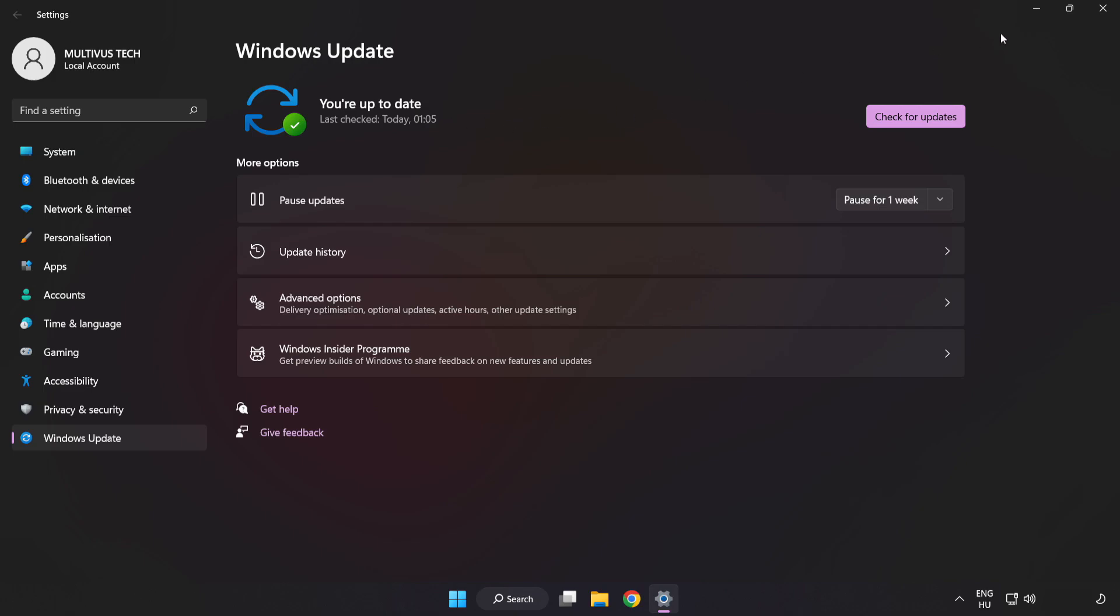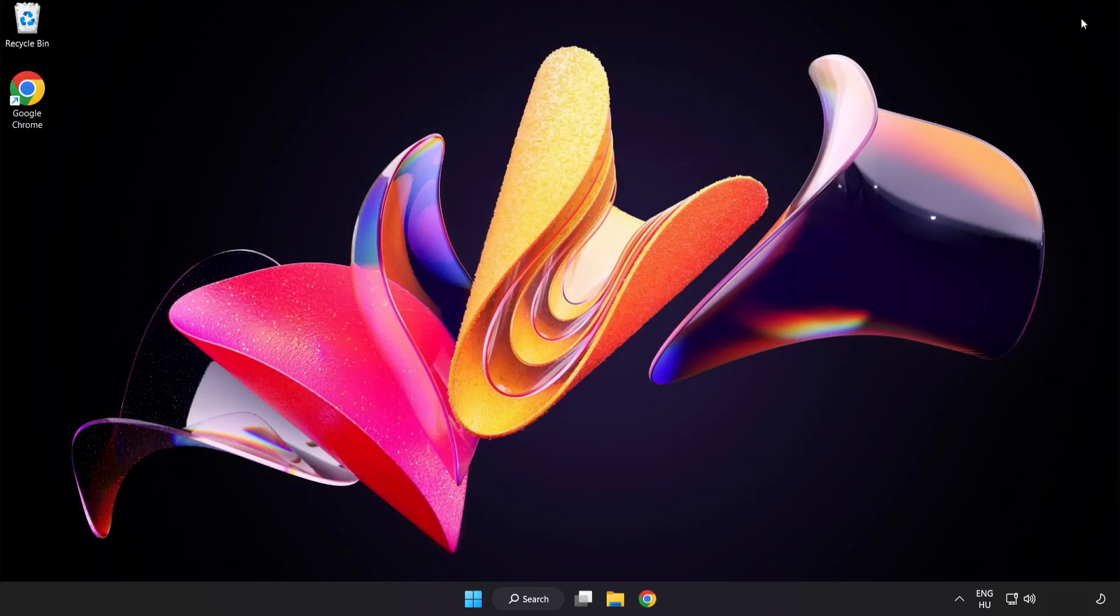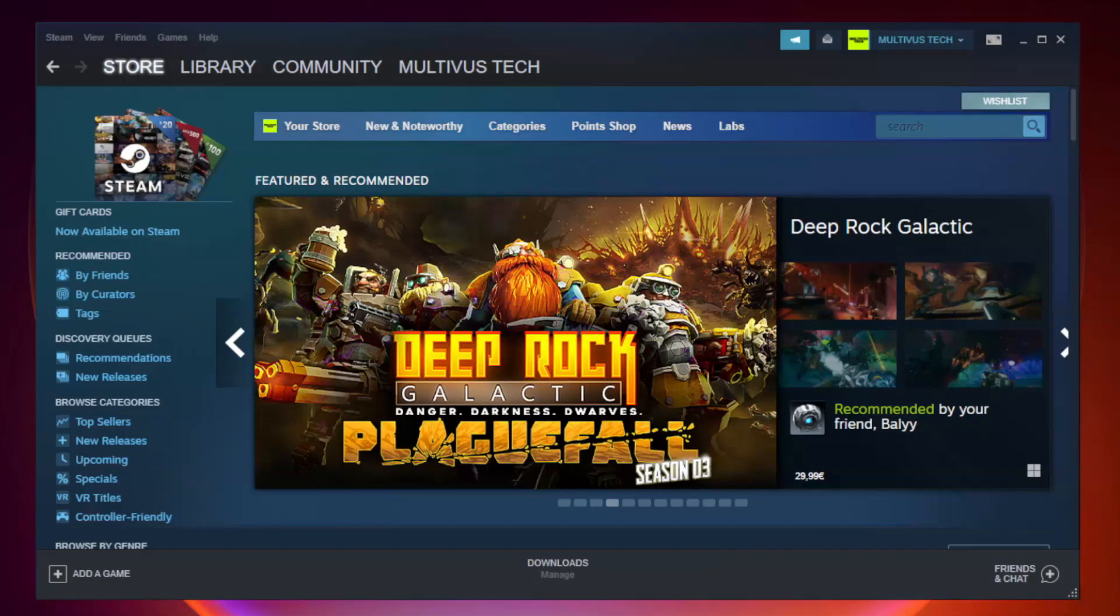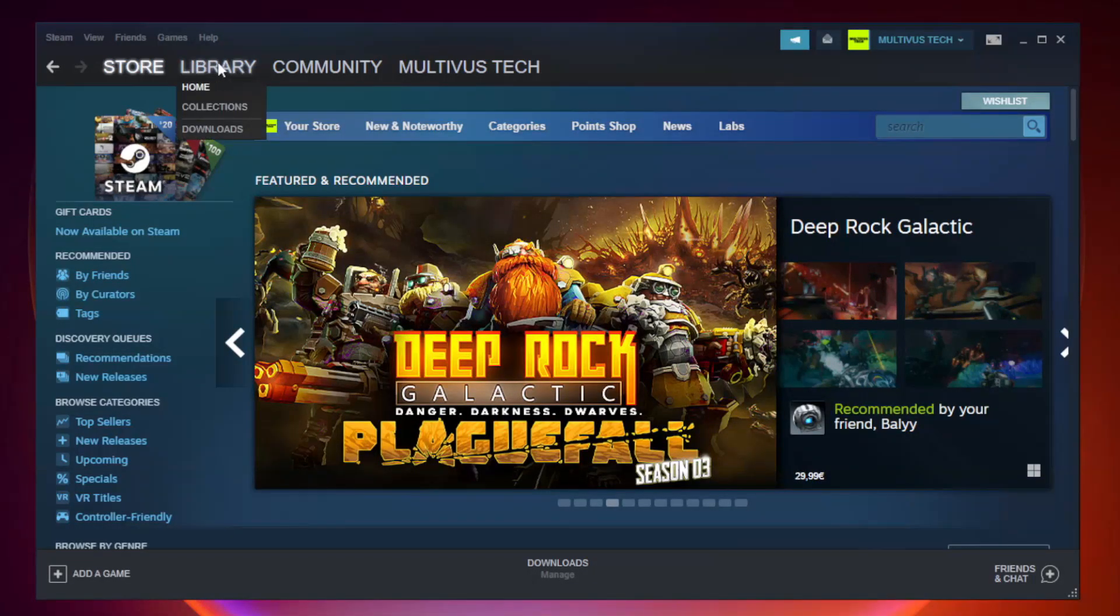After it completes, click Close. Open Steam and go to the Library.